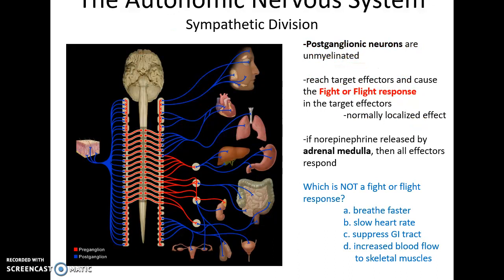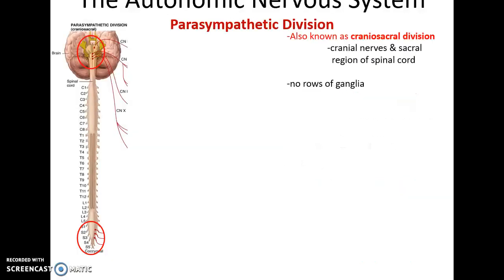Postganglionic neurons are unmyelinated - a rare exception in the nervous system. They target effectors and cause the fight-or-flight response. These effects are normally localized, except when the adrenal medulla releases norepinephrine into the bloodstream, stimulating all effectors. Examples of fight-or-flight responses include breathing faster, suppressing the GI tract, and increasing blood flow to skeletal muscles.